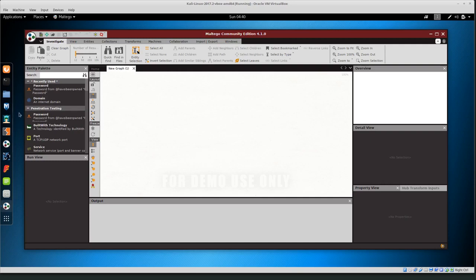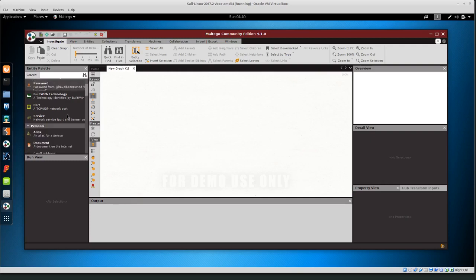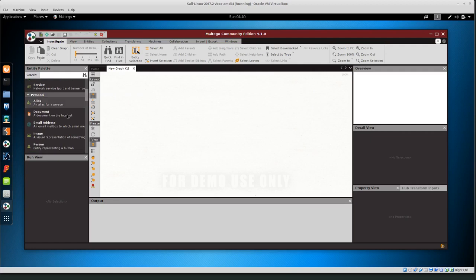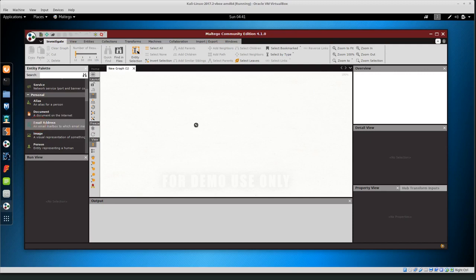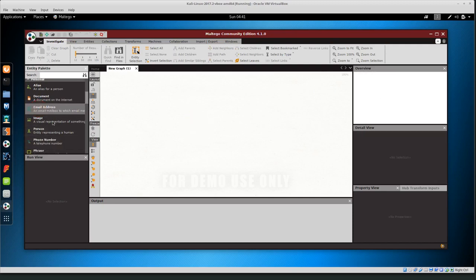On this left hand side we see a lot of different entities or basically nodes that we can put into our graph. For example if we know an email address that we want to find more information about we can just click and drag that to the graph window. I'm not going to start with email address.